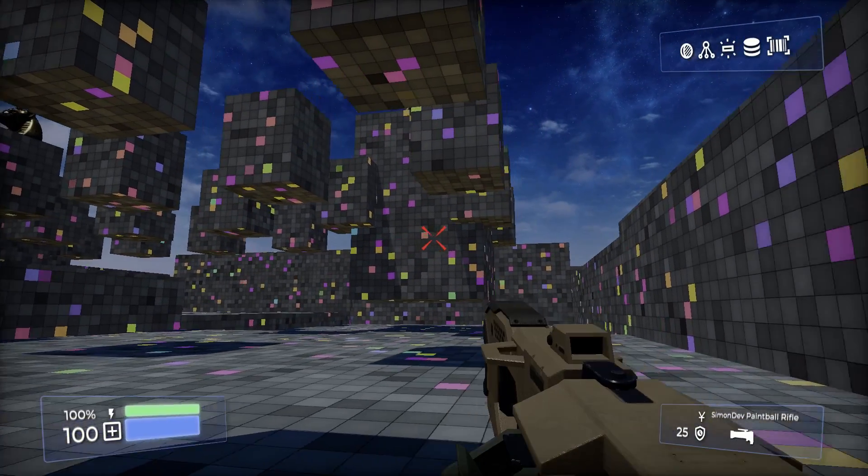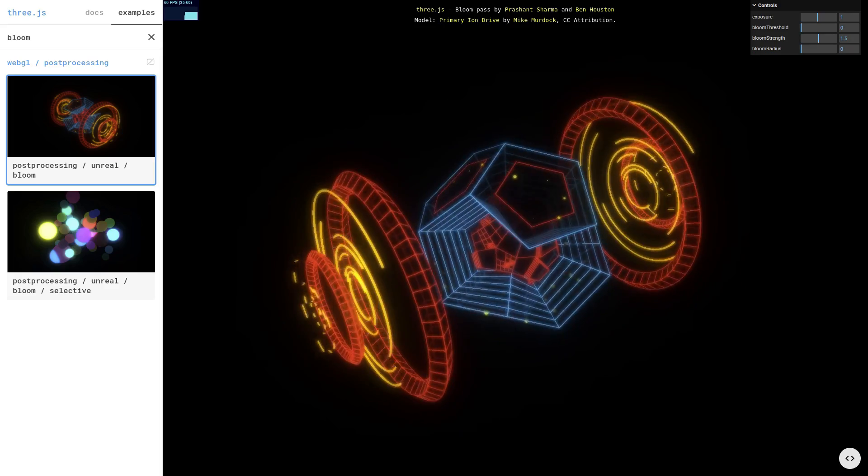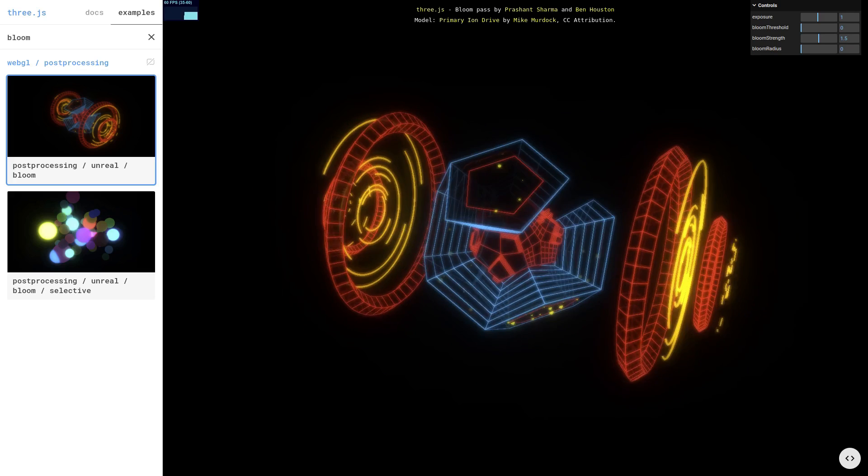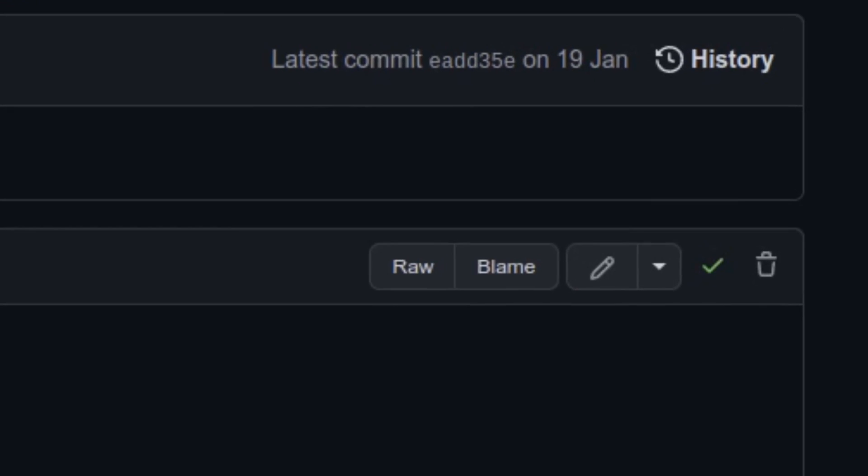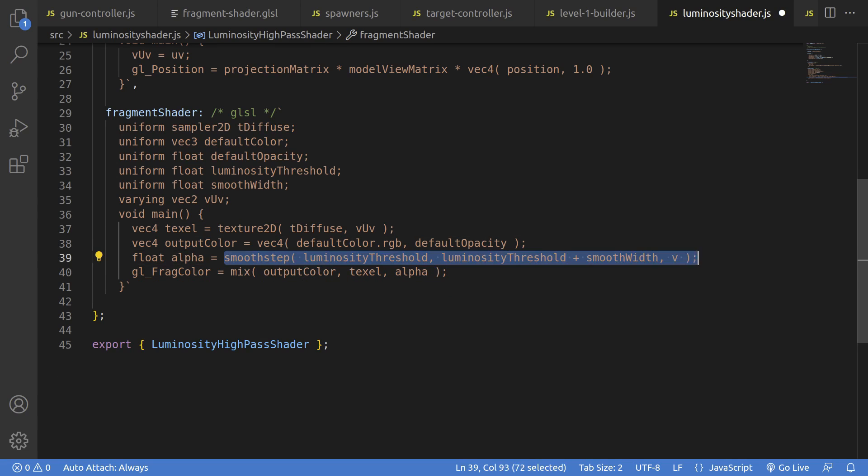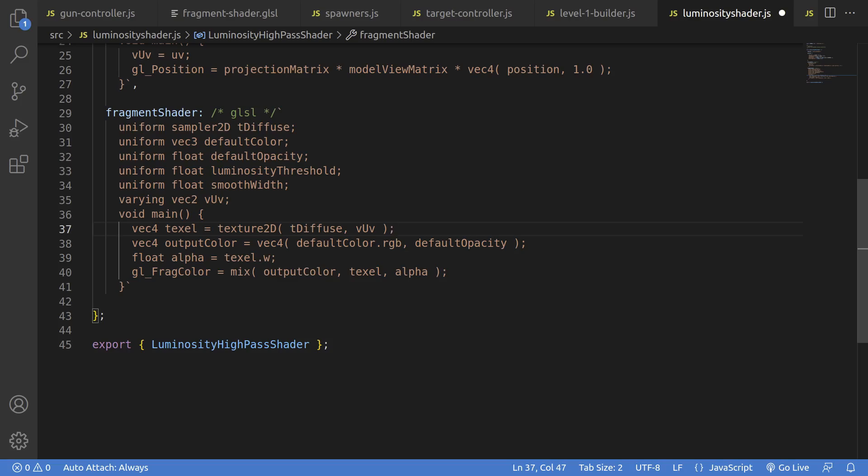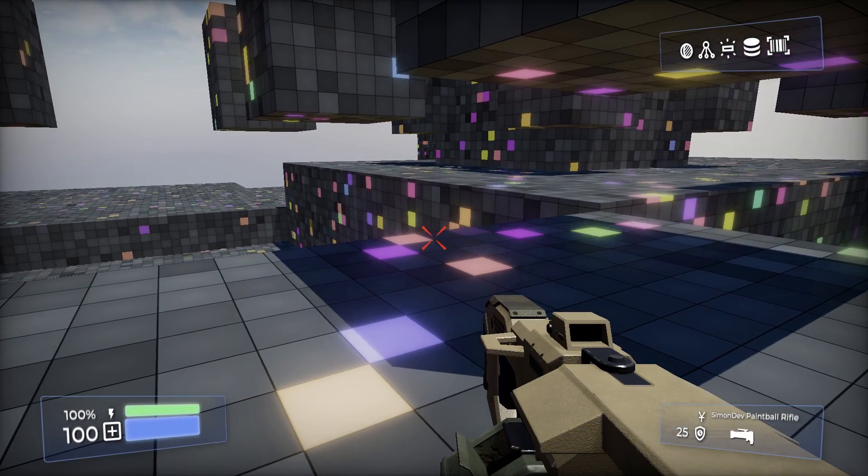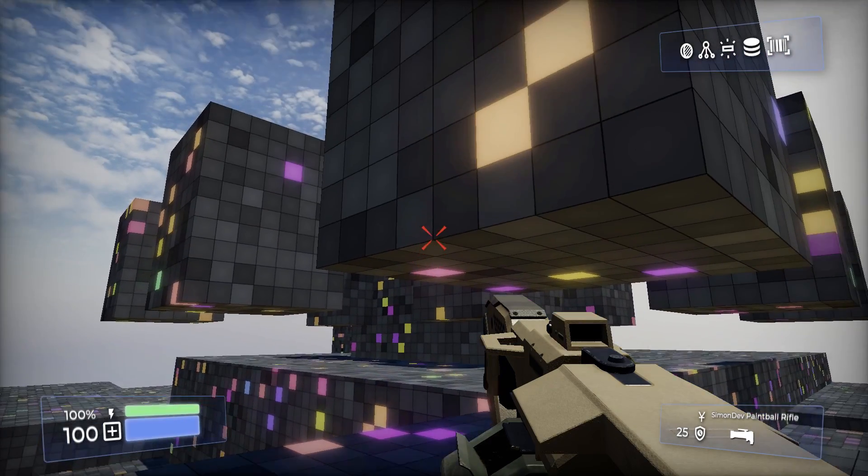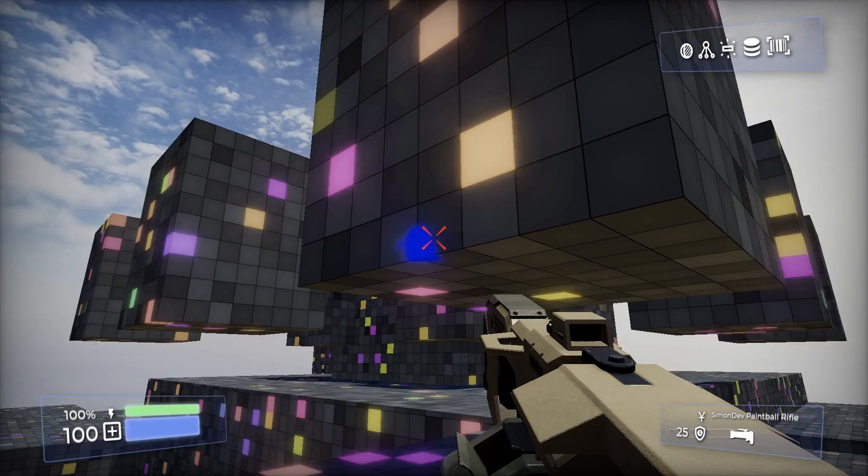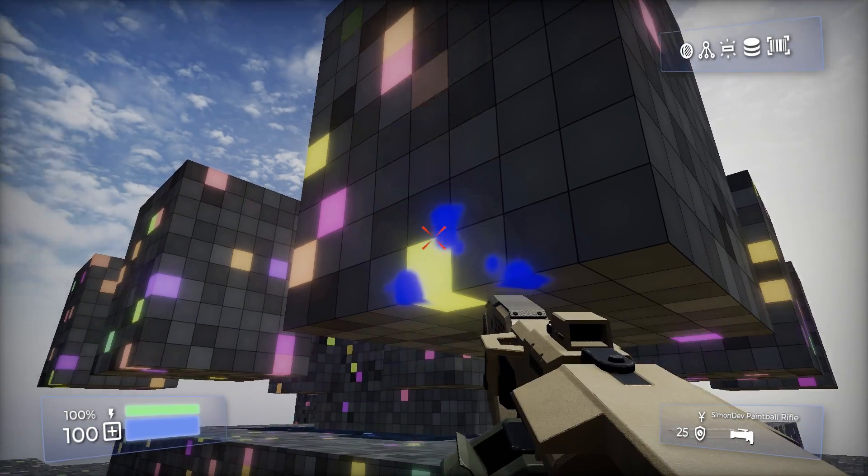I also want to get some bloom in here, but Three.js doesn't quite do what I want, so I copy pasted theirs and I'm rewriting it slightly to be driven by the alpha channel. That way, I can selectively bloom those light emitting squares, and even my shots have a kind of glow to them, but nothing else does.